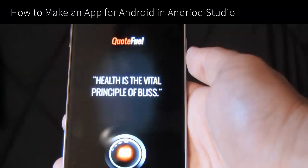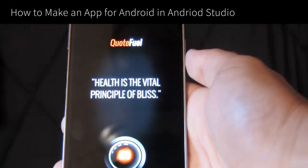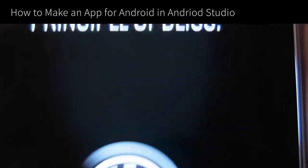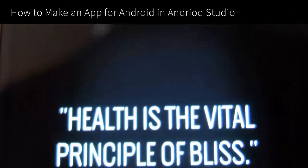First, we're going to step inside Adobe Illustrator to design the logo and app launcher icon. Then we're going to design the splash screen and the main user interface in Adobe Photoshop.